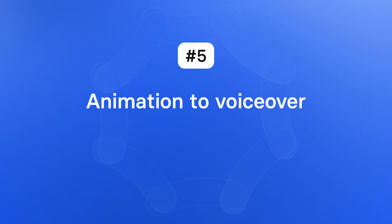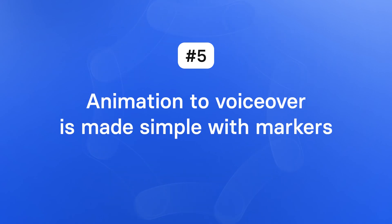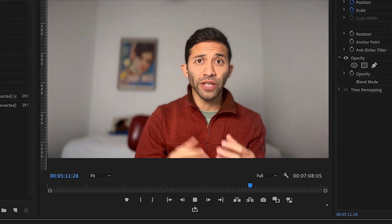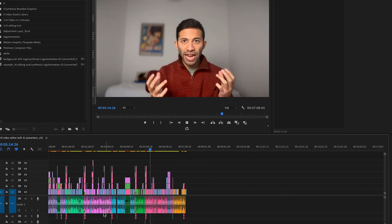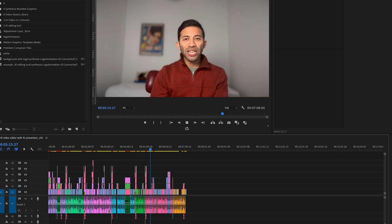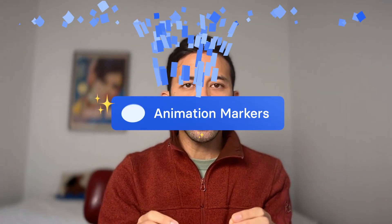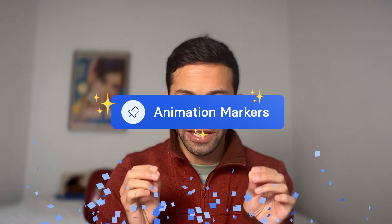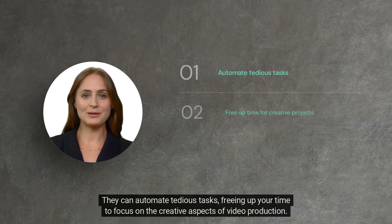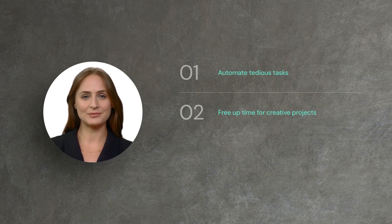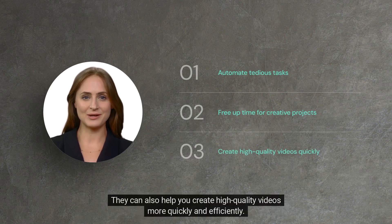Number five: animation to voiceover is made simple with animation markers. If you want to keep viewers engaged, then animation is something you want to explore. But if you have a background in using tools like Premiere Pro, then you know how much editing pain animations can cause when you're matching video elements to your audio track — a lot of matching up, guessing, and testing in a very tedious way. Animation markers change the game. Animation markers let you time your animation with words that are mentioned in the script, allowing elements to appear on screen when they're mentioned in your voiceover, perfectly every time.